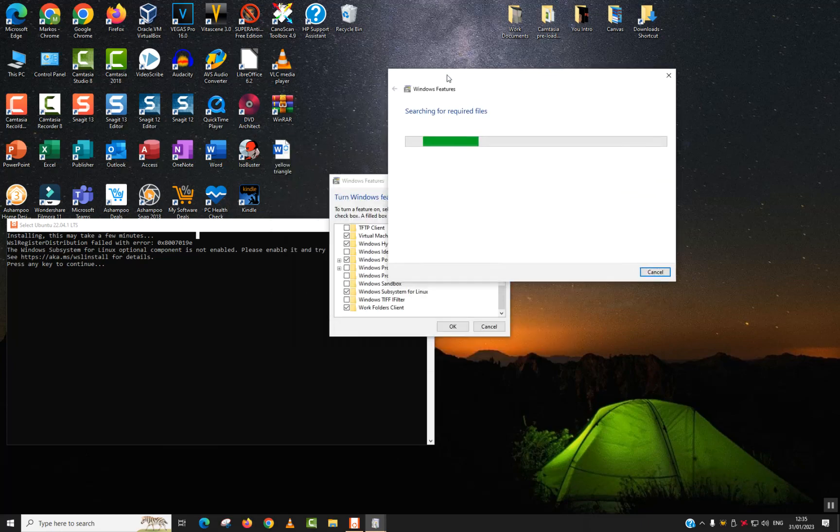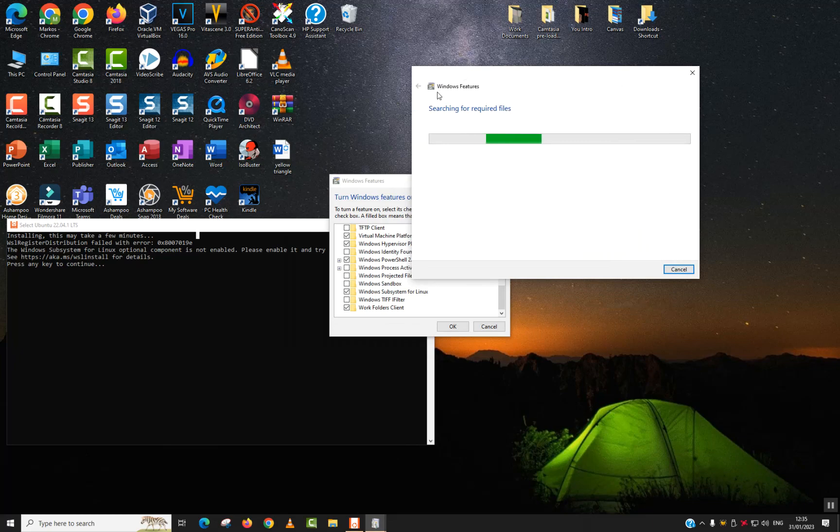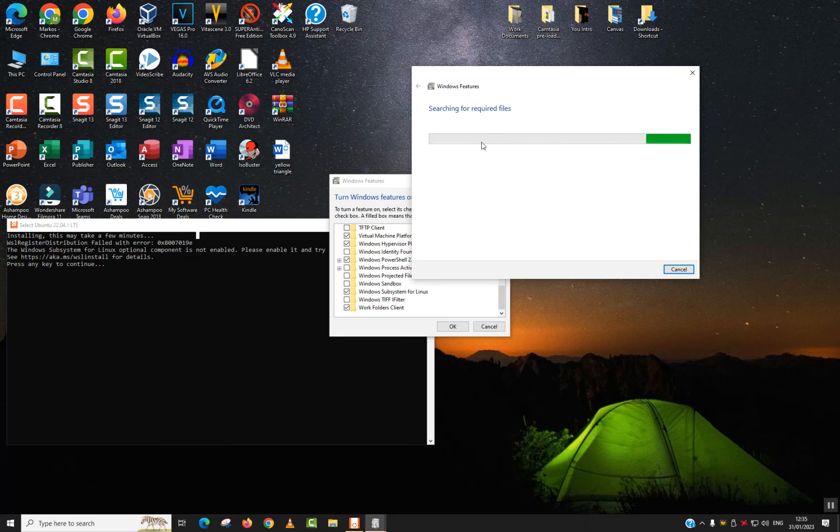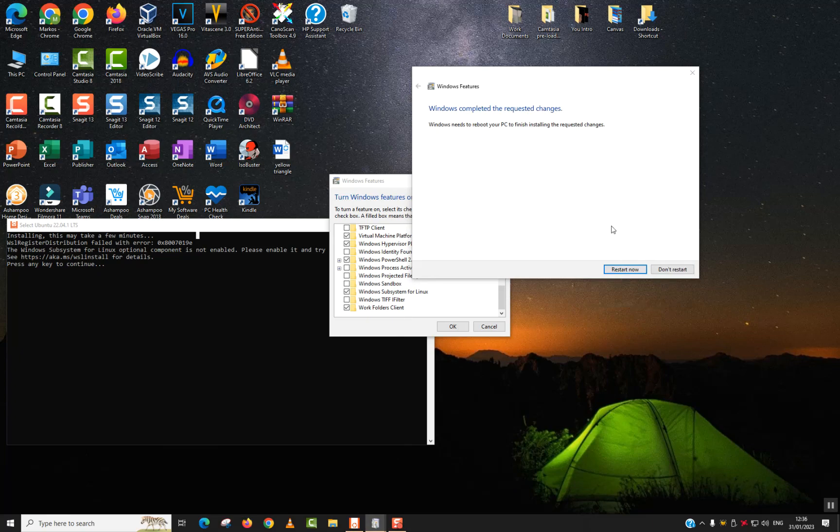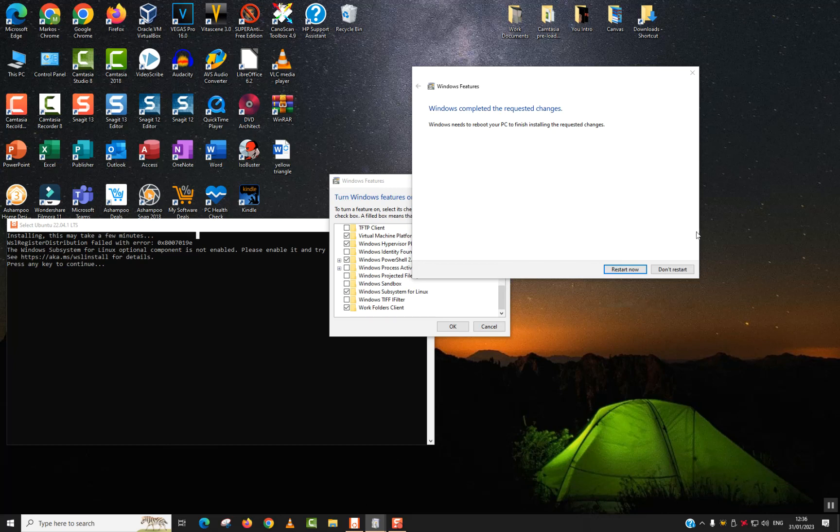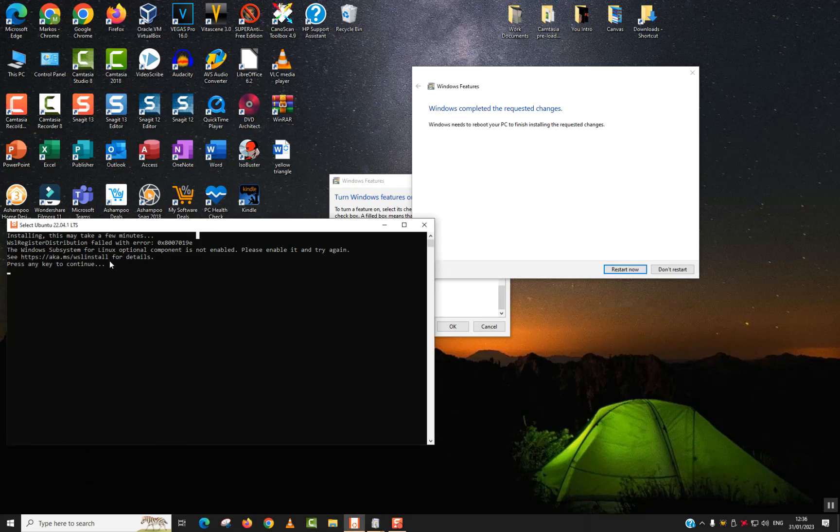The searching for required files will start. It might take several minutes, up to 10 minutes maximum, and after that you will be prompted to restart your computer. Windows completed the requested changes, so you want to click restart now. After you restart your computer, this error should no longer be appearing for you.